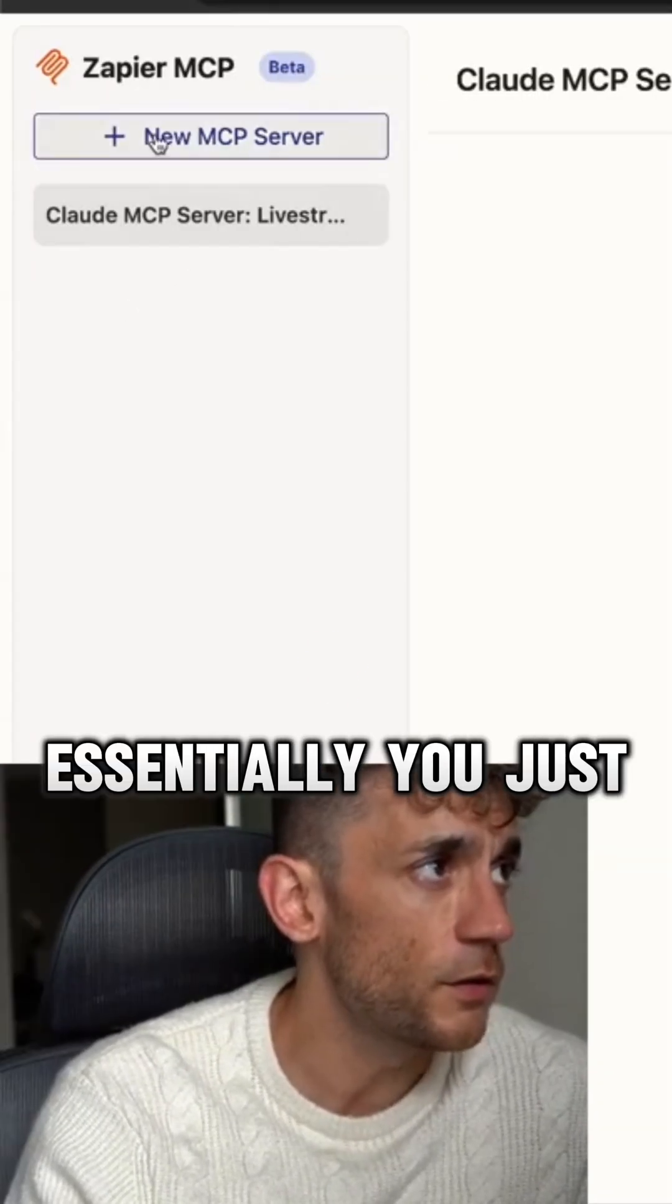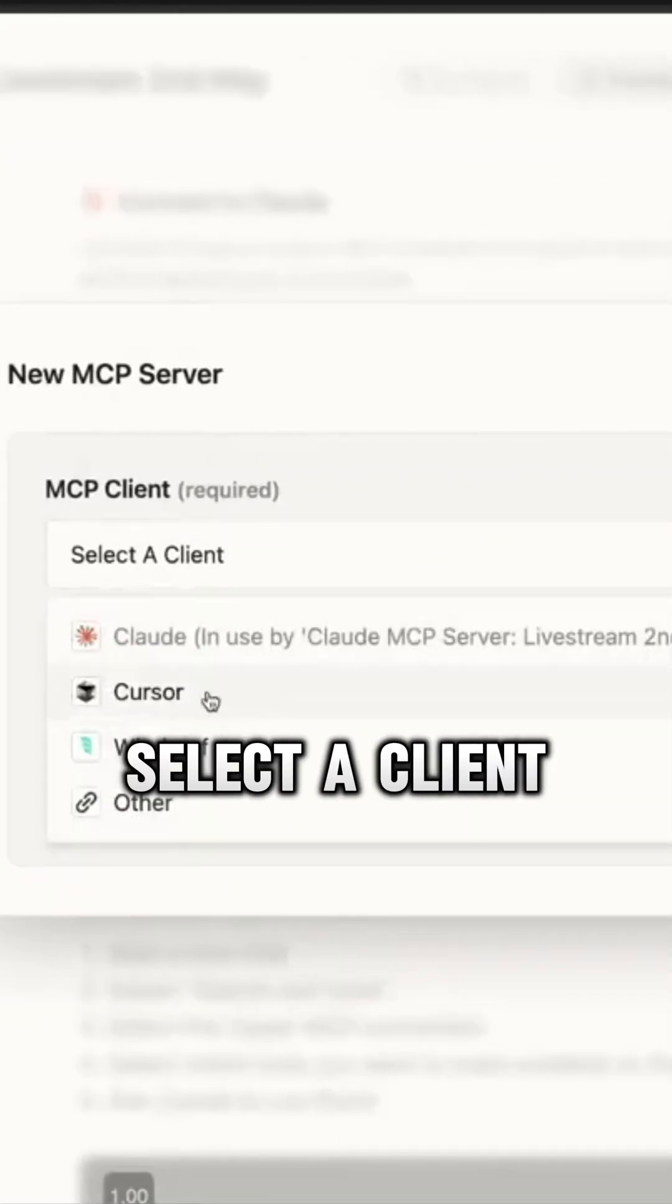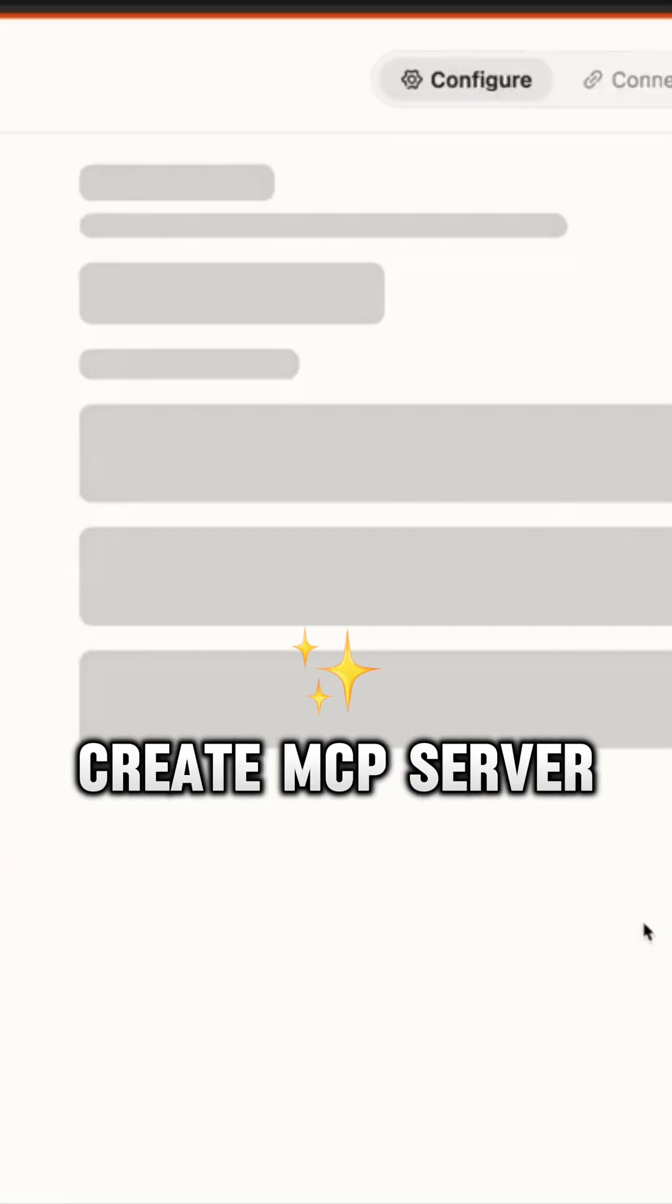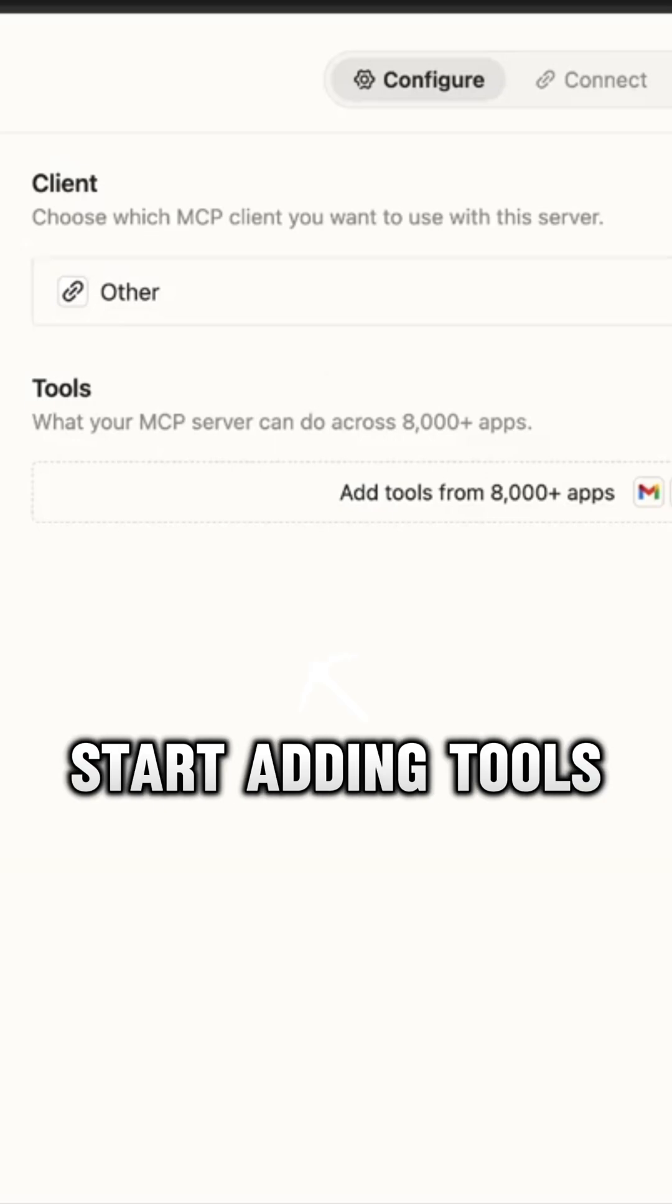Essentially you just go to new MCP server, then you're going to select a client, select the server details, create MCP server, and then from here you can start adding tools.